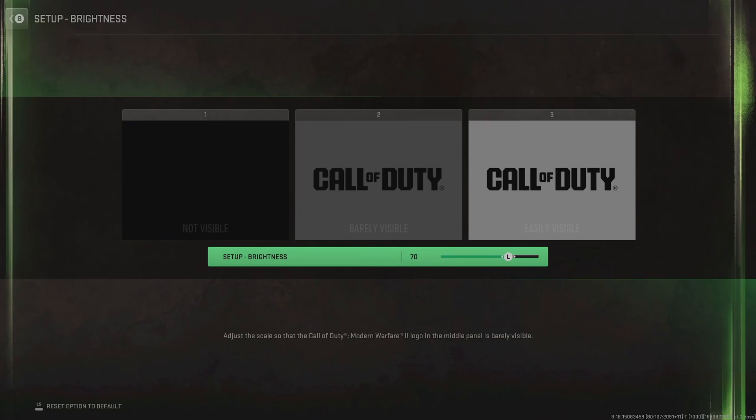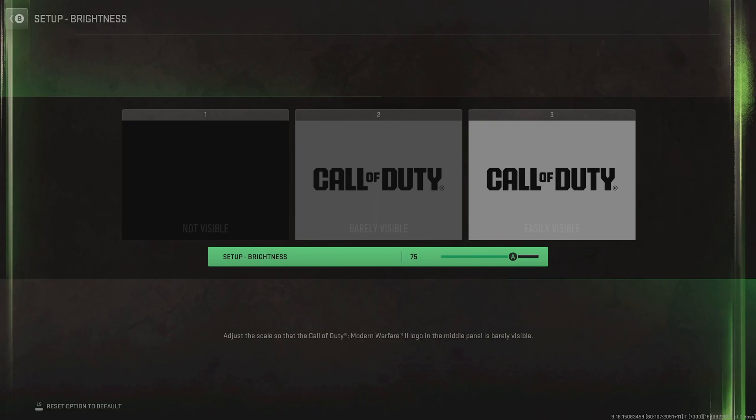For brightness, I recommend cranking this right up to between 65 and 80. Personally, I run 75, and this seems to be great across all the maps we have on Warzone and Modern Warfare 2, whether it's on the darker Ashikah Island or the brighter Vondel.